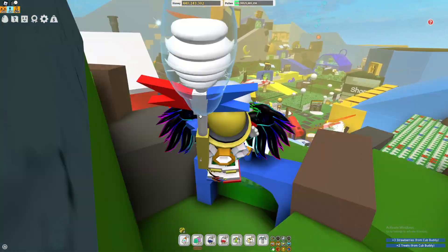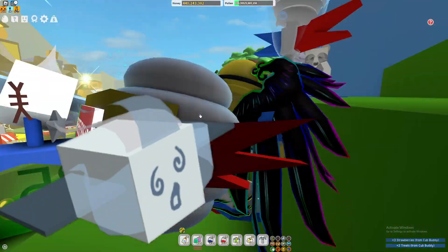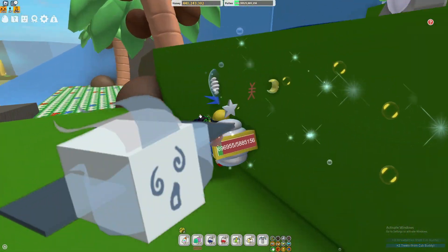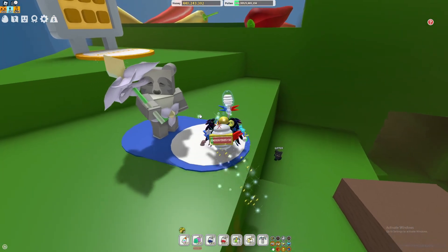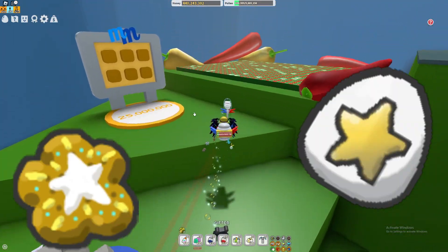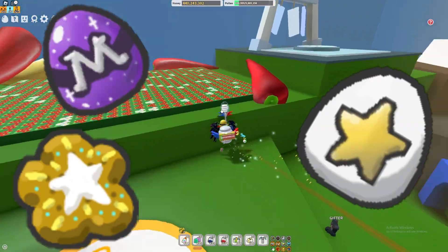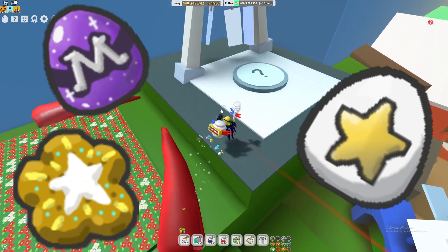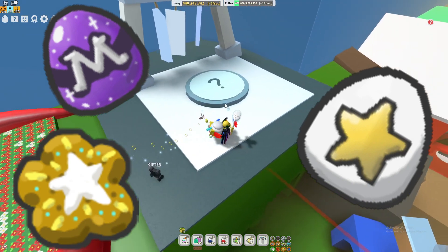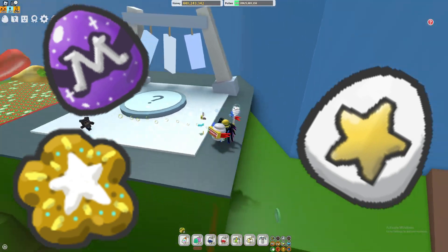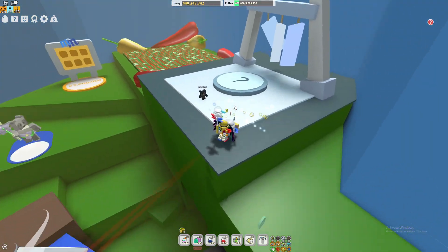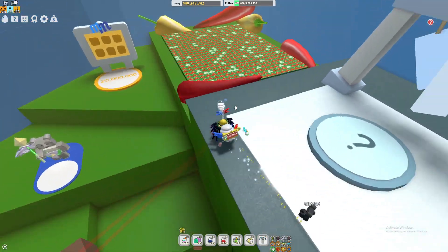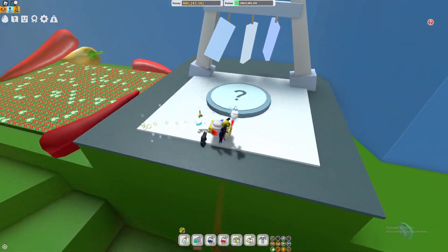So what I would recommend doing is saving up and trying to get a star treat, star egg or gifted mythic egg and if you don't have a use for them make sure you use it for this. It'll be super helpful if you're trying to get the windy bee.